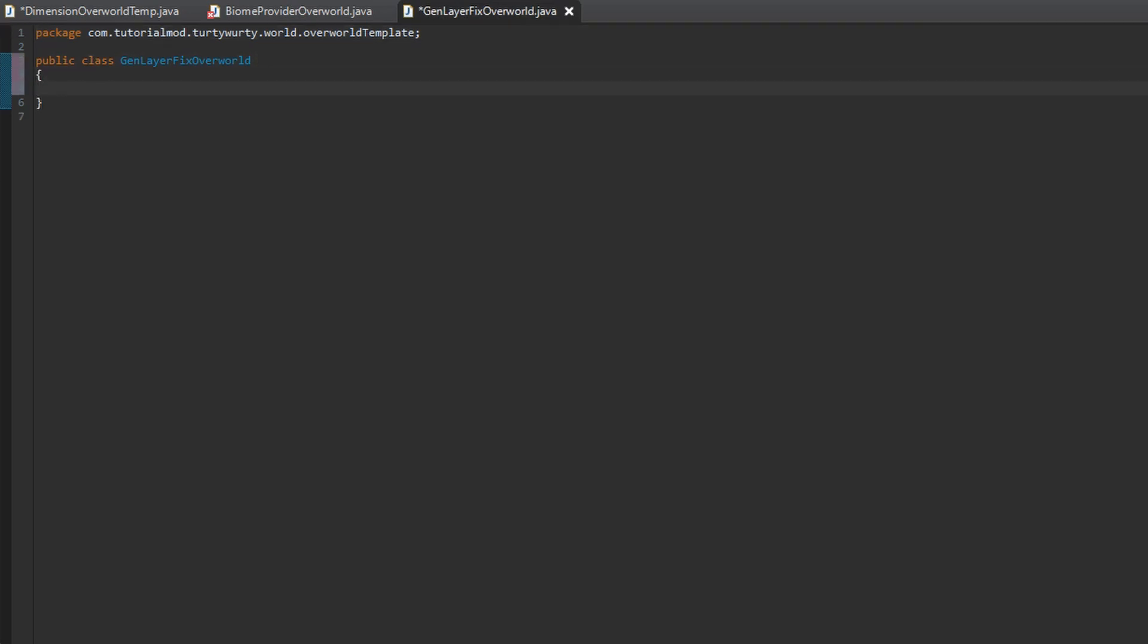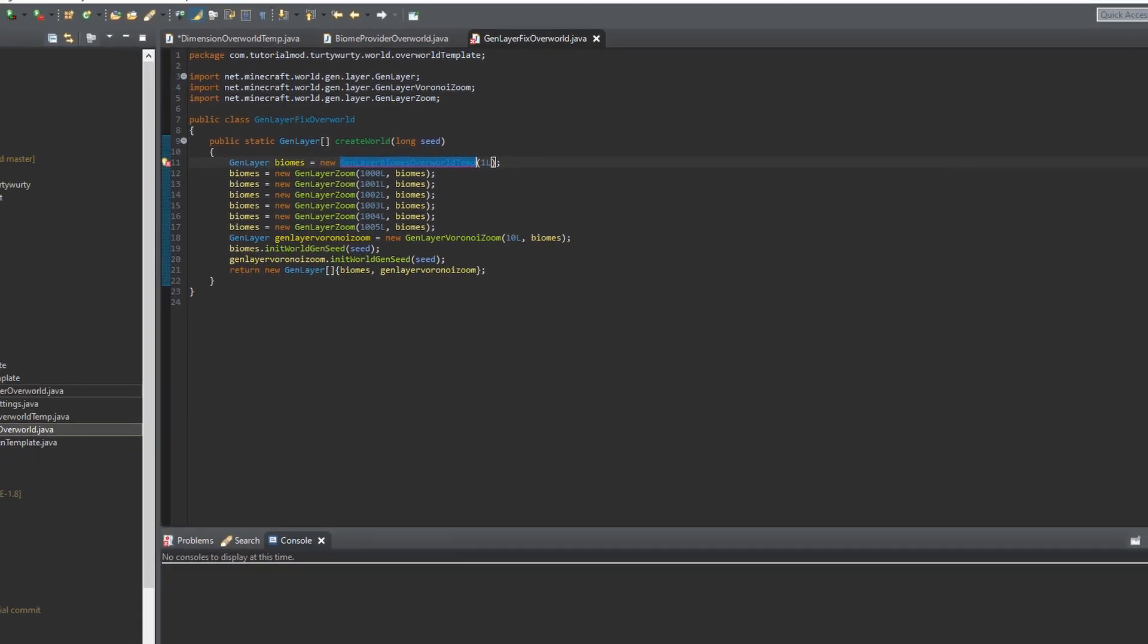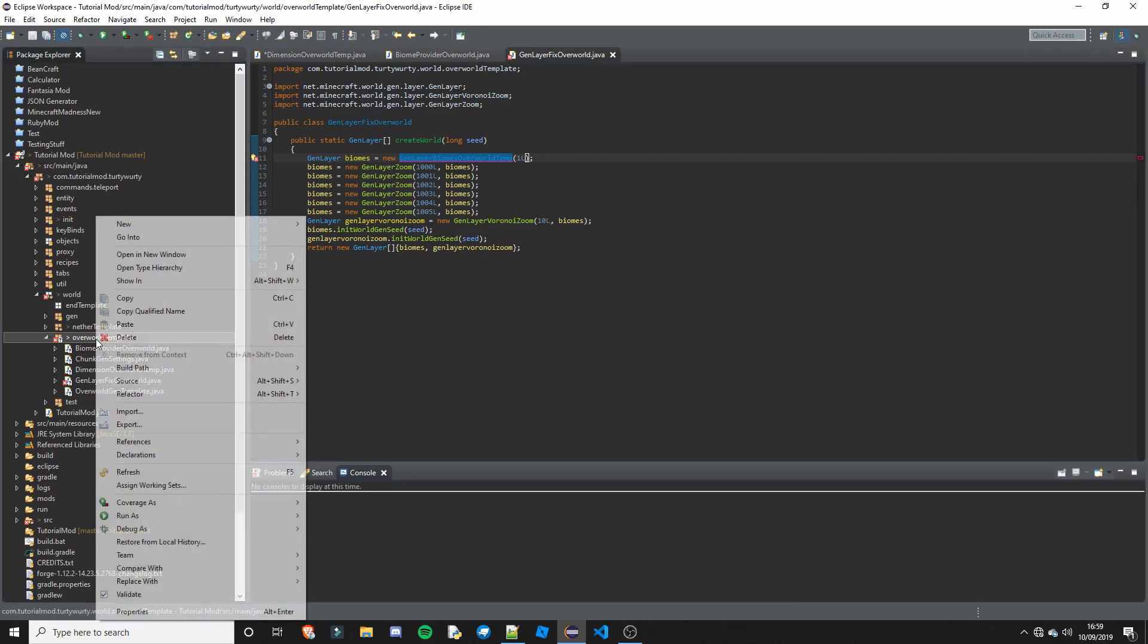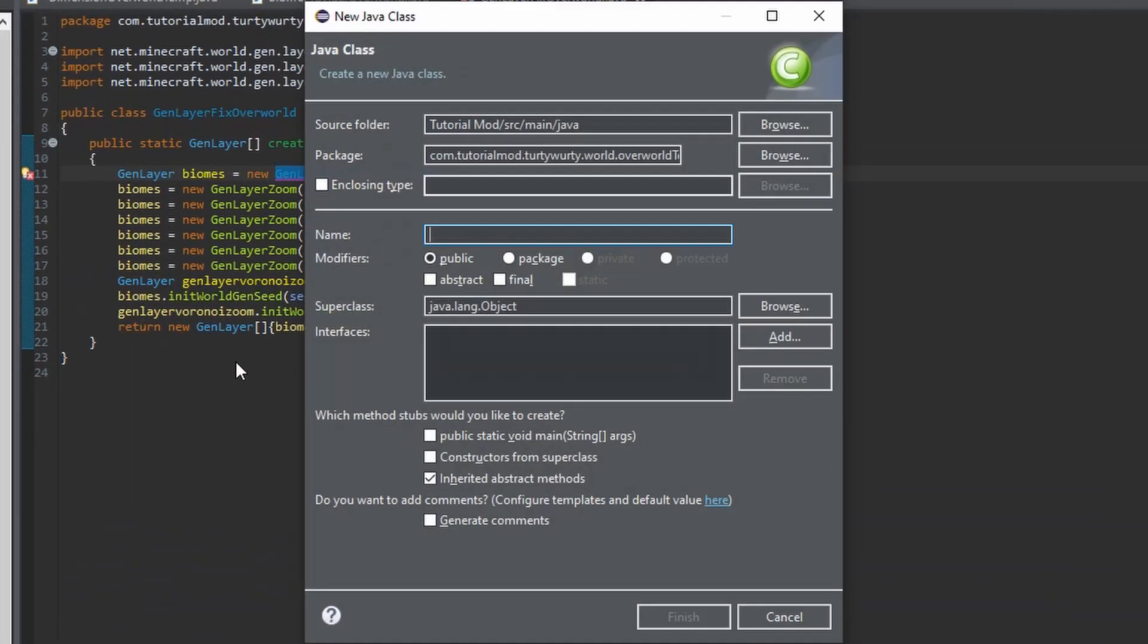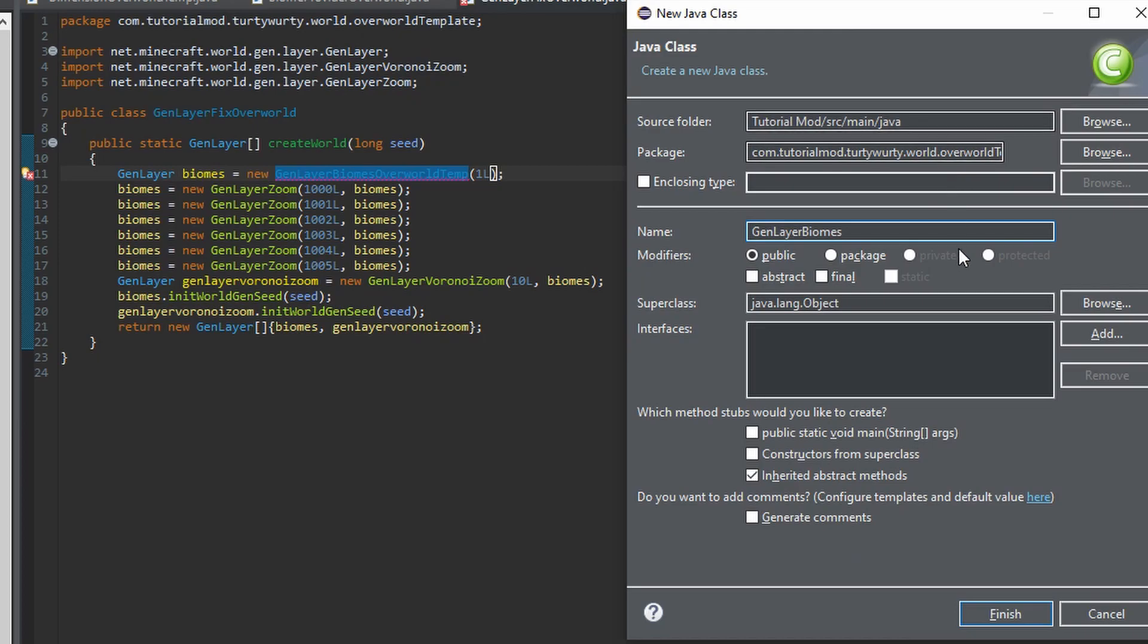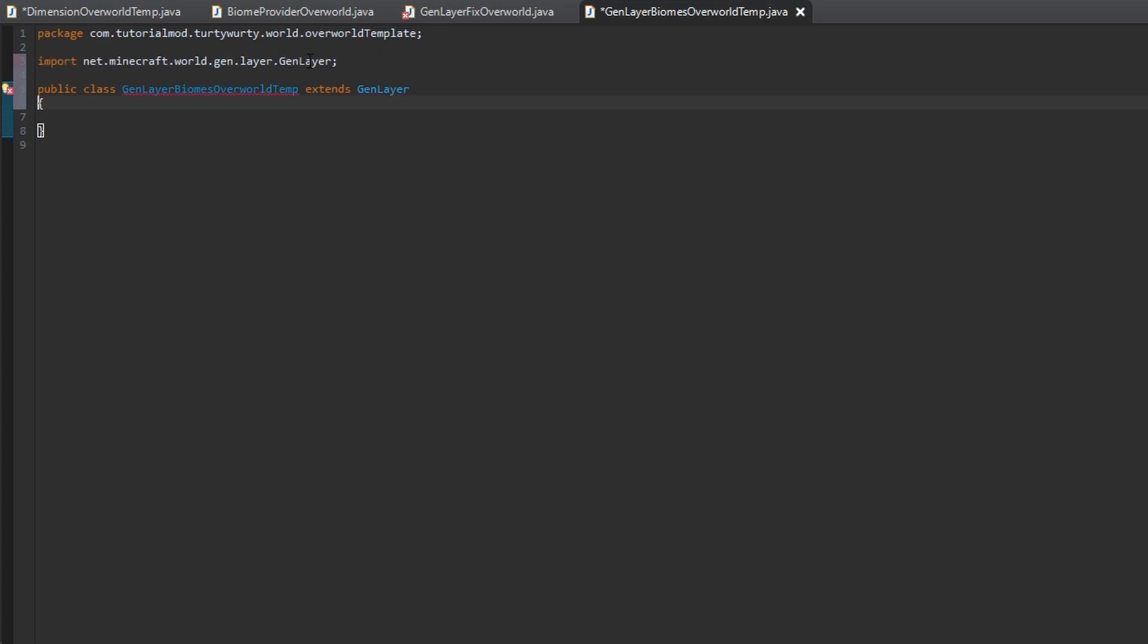Just one thing we need to change is right here. So GenLayerBiomes, and we are going to call this GenLayerBiomesOverworld10. That is what I am going to call it. So once again we need to create another class. GenLayerBiomes, just like that.